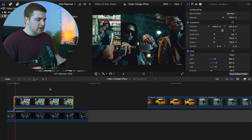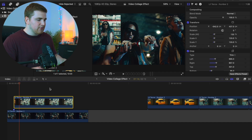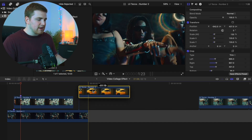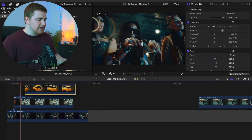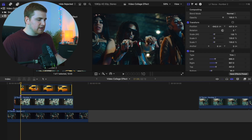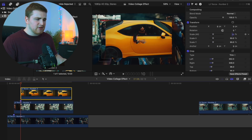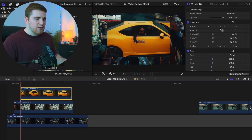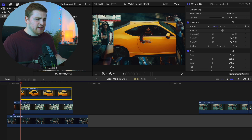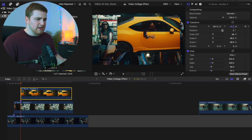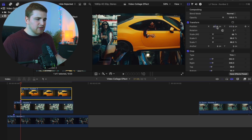Go forward another five frames and place another marker. Drag the second video clip on top of the first one. For this clip, decrease the scale a little bit and place the video over to the side to create the second collage element.